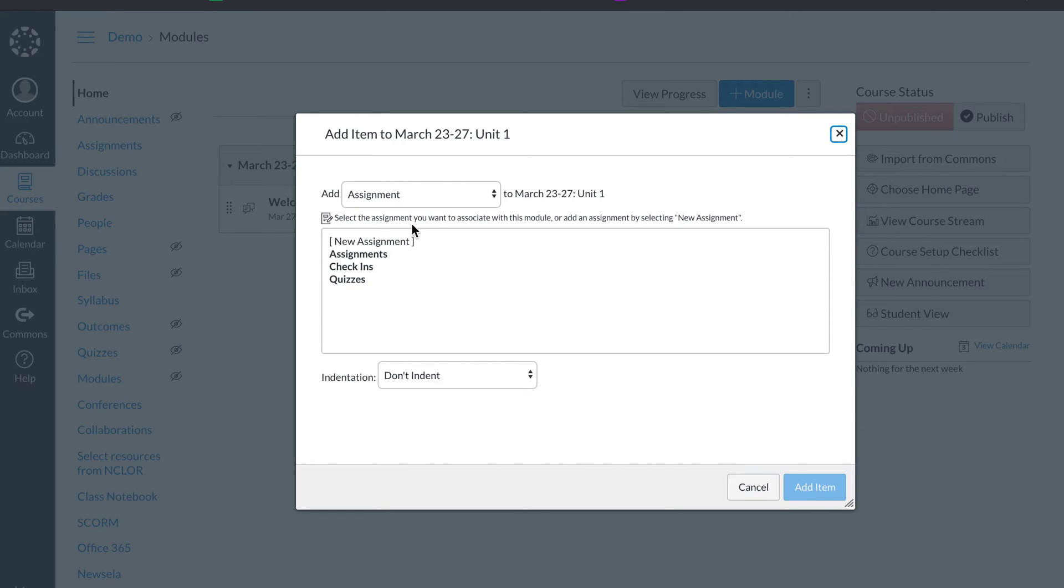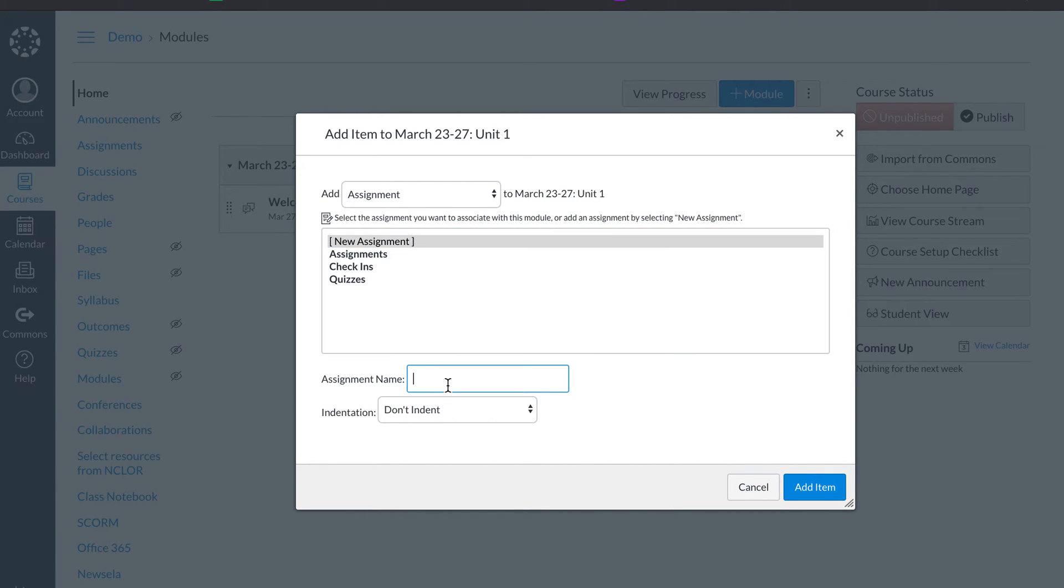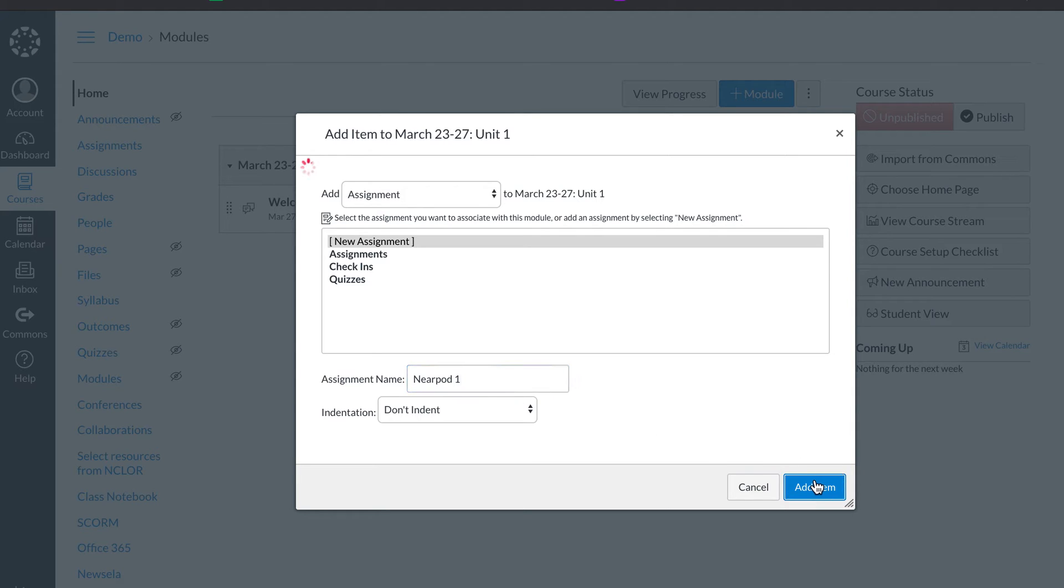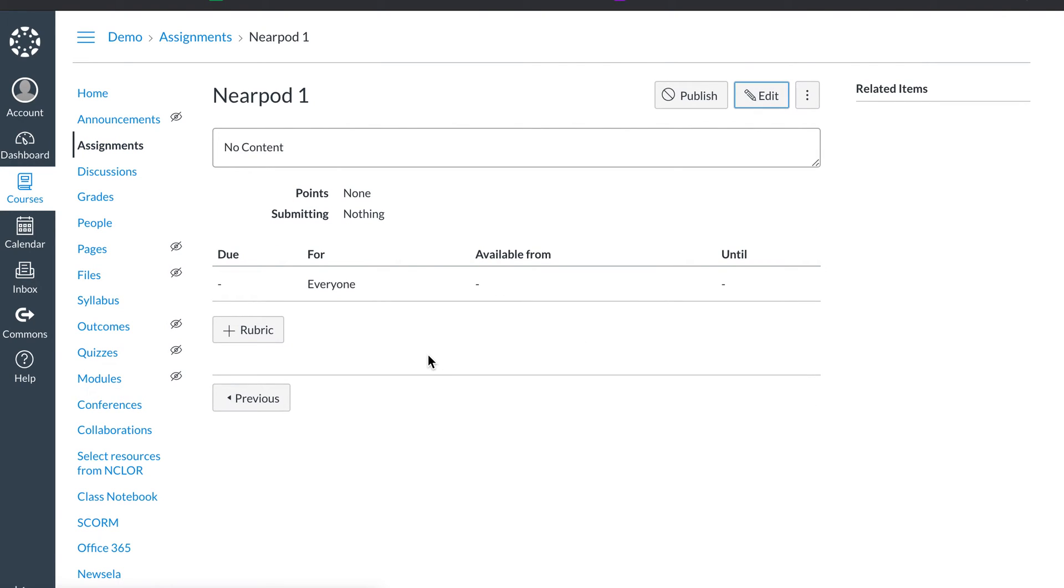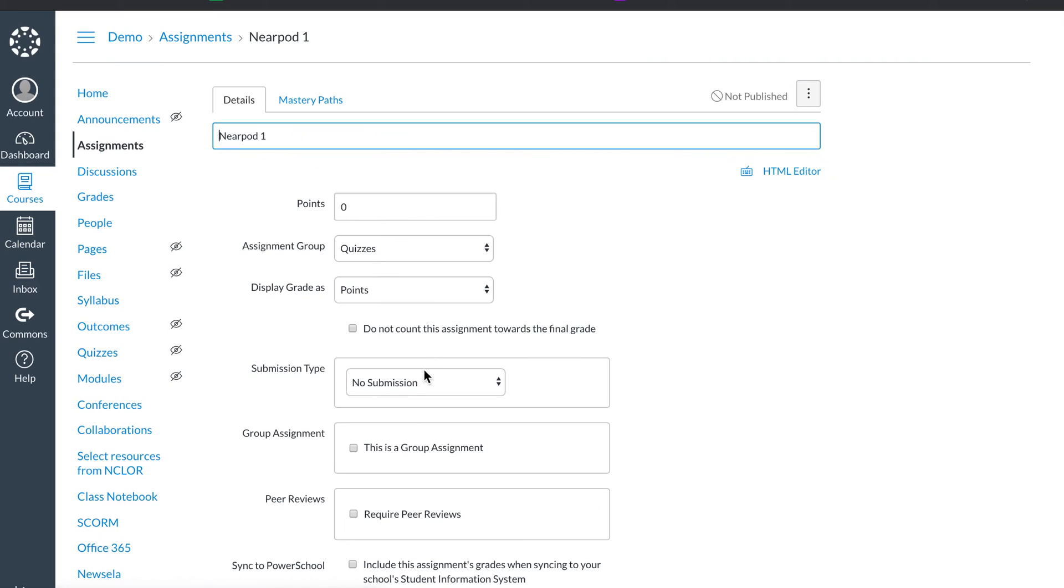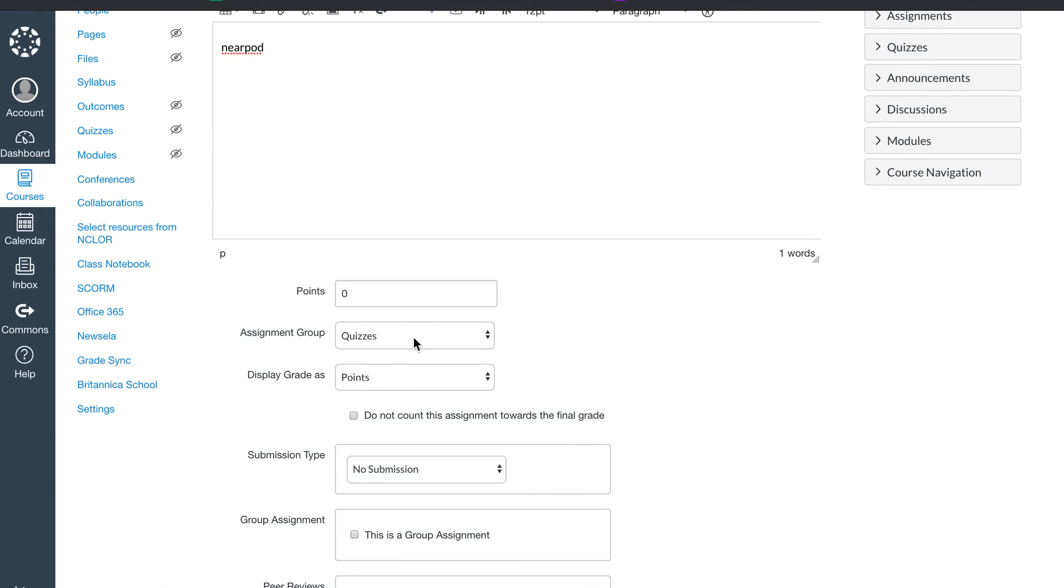Now I'll have my assignments. I'll hit assignments, new assignment. I usually use Nearpod, the Nearpod one. Add that assignment. I'd go and edit that the same. Go and you hit edit. And I will usually embed the Nearpod. I'm not going to go into all that right now.